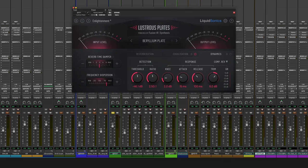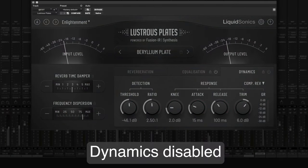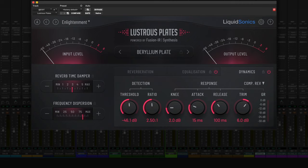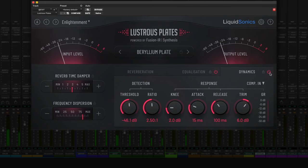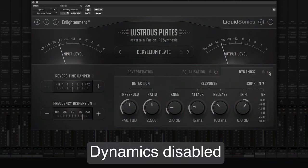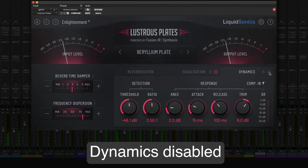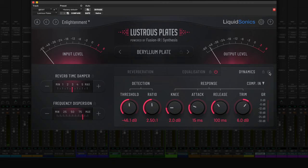Let's audition the compressor modes on a guitar track. I'll start with the dynamics off, and then engage the reverb compressor for an even thicker and denser plate sound. Without adjusting any controls, let's find out what happens when we switch the mode to compress the input instead of the output. In this mode, the compressor is really effective in taming those guitar transients to give us a more uniform plate response, which I really like on this track.